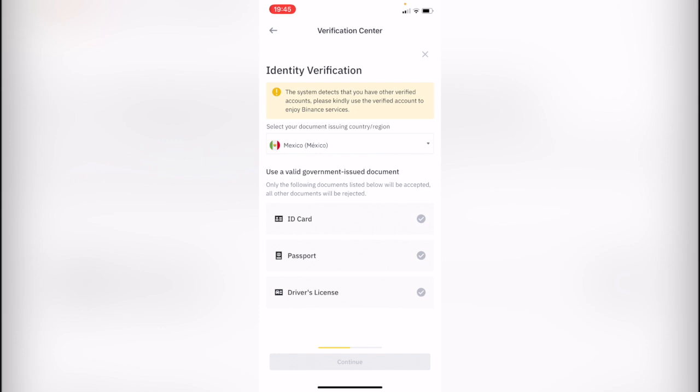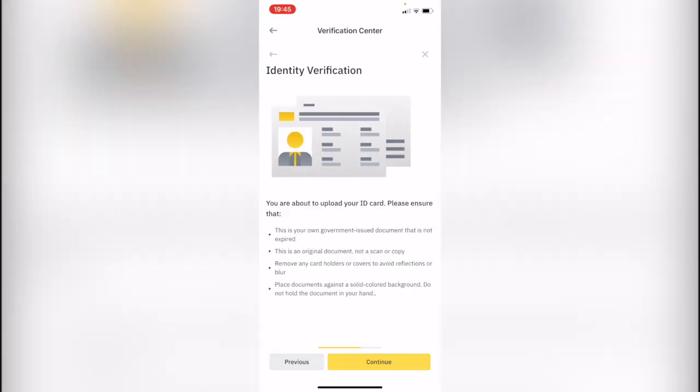So what I'm going to do now is with an ID card. After I put the ID card, it's really important that we have to ensure that the document is not expired, it's not scanned, it's not damaged. There's no reflections or blur that affect the readable content, and of course we are not able to hold the document in our hand. We just need to put it in the background.